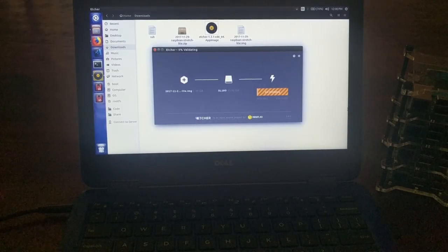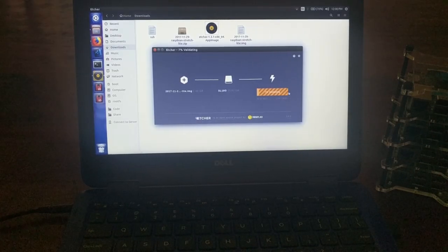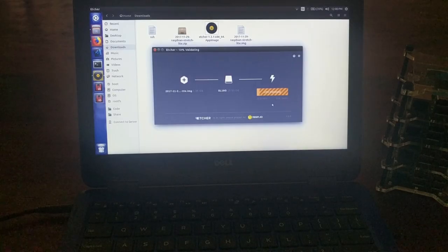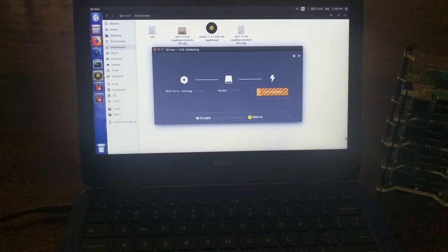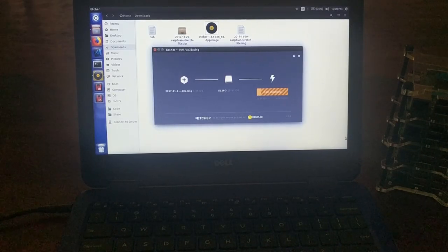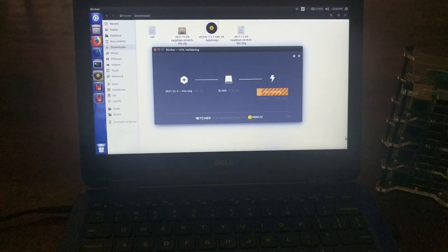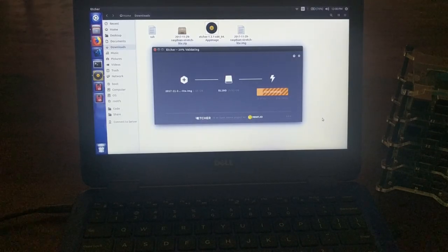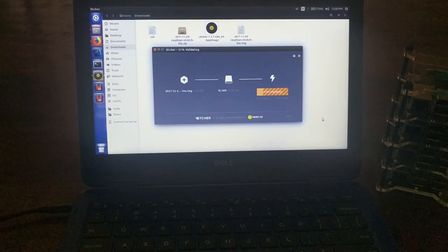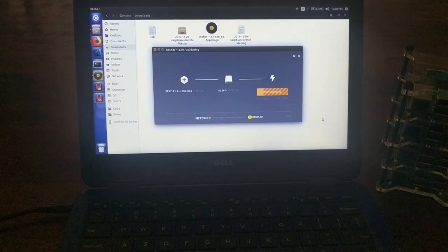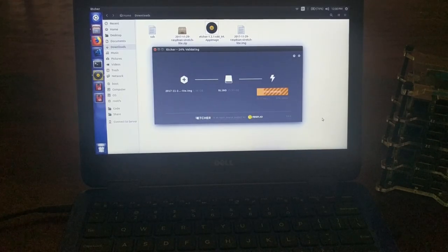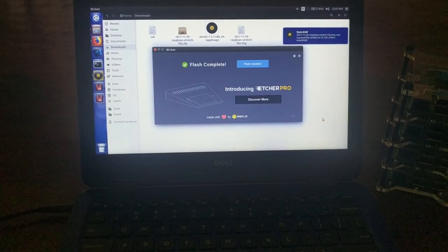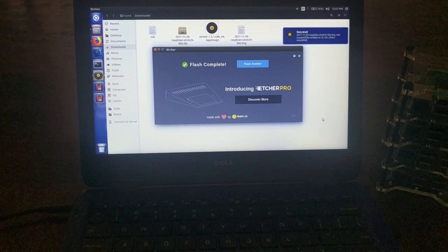Okay, so once it's done flashing, it goes into this validation step. And at this point, it's just basically making sure that it actually wrote the right image to the disk and that there was no corruption or anything. Okay, so this takes just a little bit longer. And now it's complete.